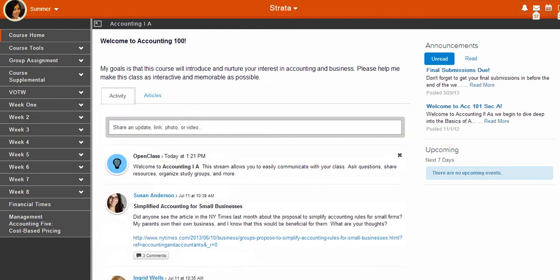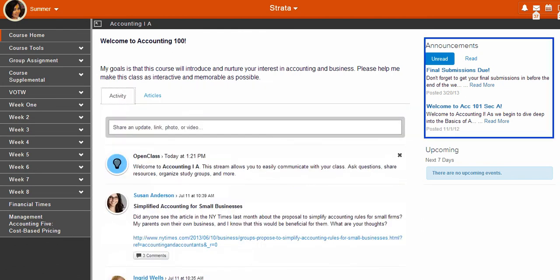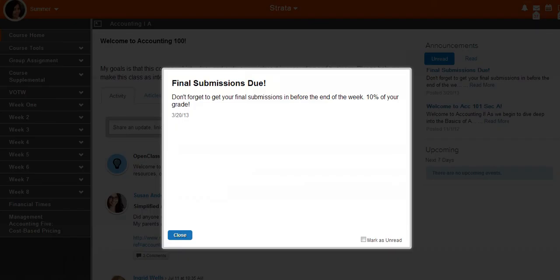Another course home feature you will use often is Announcements. Announcements is where your instructor communicates important course events and exam dates. After you read an announcement, you have the option to mark it as unread.